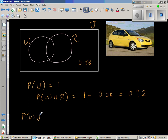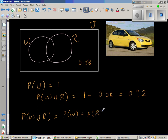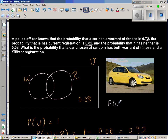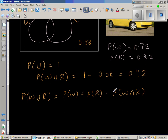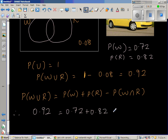Now write the formula: P(W union R) = P(W) + P(R) − P(W intersection R). We know P(W) = 0.72, P(R) = 0.82, and P(W union R) = 0.92. So: 0.92 = 0.72 + 0.82 − P(W intersection R).